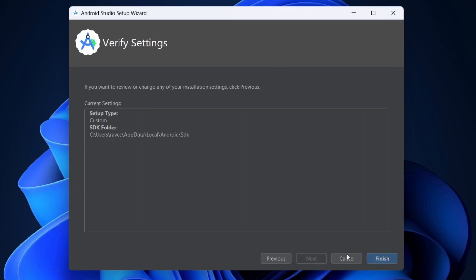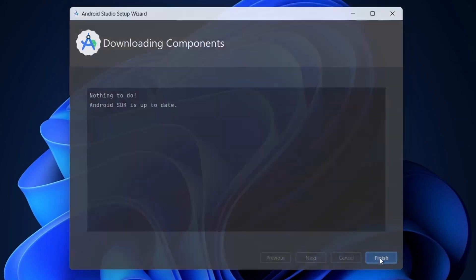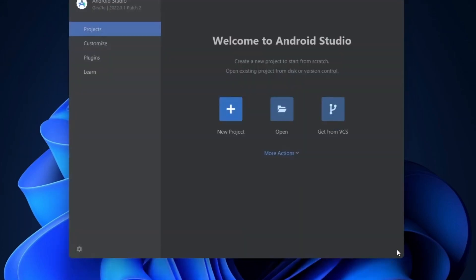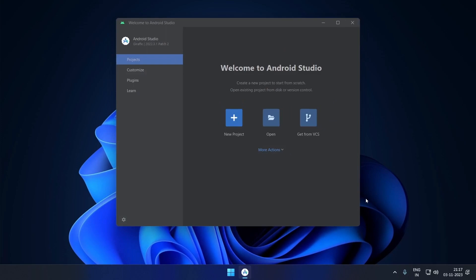After this step, the files will start downloading. After all the files are downloaded, you can now start using Android Studio. If you are new to Android Studio, watch the next video to know how to create your first Android app. Smash the like button if you found it useful.